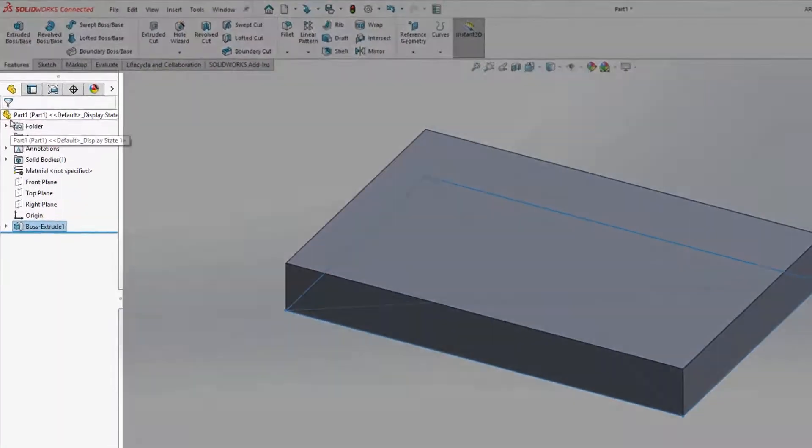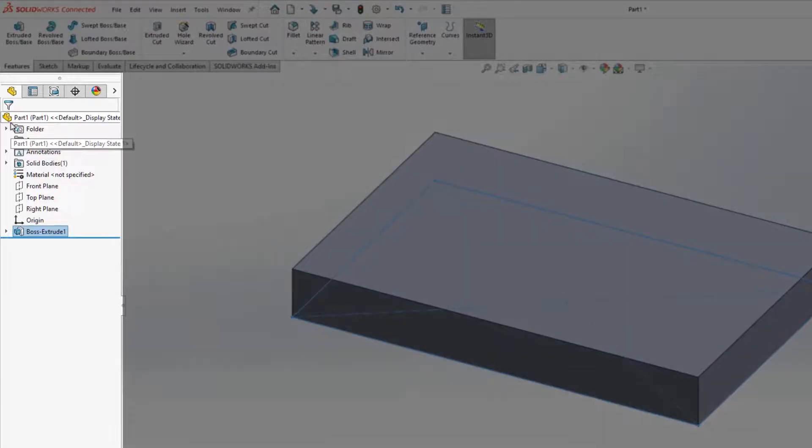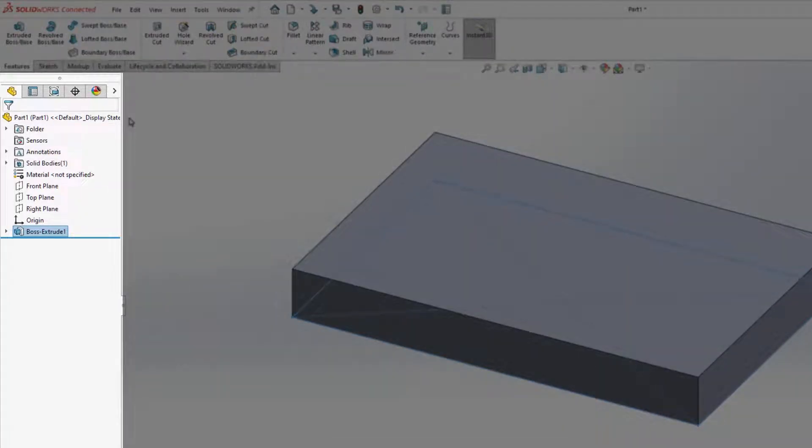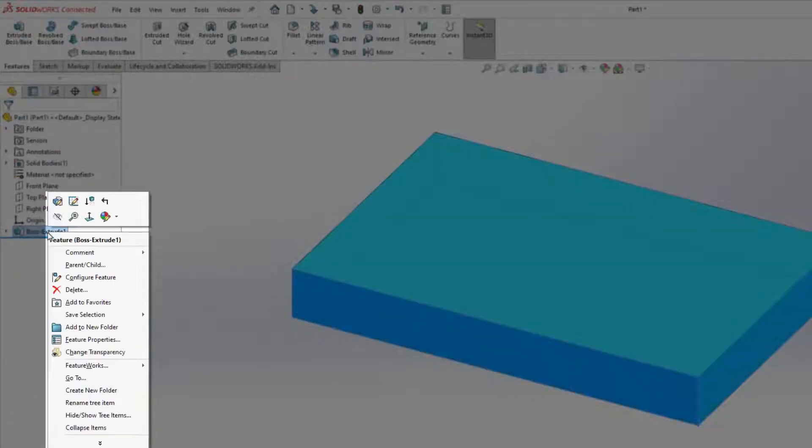The feature tree provides an outline view of the active part, assembly, or drawing showing how the model was constructed. If any changes need to be made, edit feature is a quick right click away.